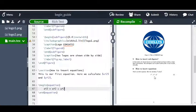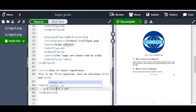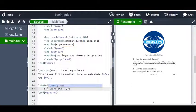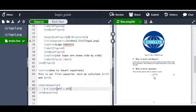Now if I compile this file, I can see that it has inserted a new equation which says z squared equals x squared plus y squared, and it has automatically assigned a number to this particular equation. I can also insert a square root symbol and modify the expression. I can say z equals \sqrt{x^2 + y^2}. Now if I compile it, it says the square root of x squared plus y squared is equal to z.